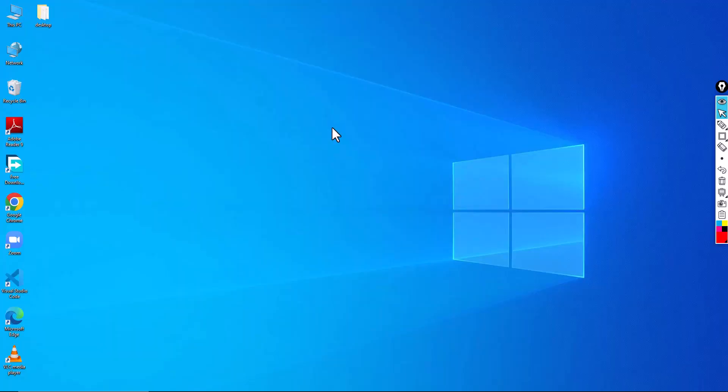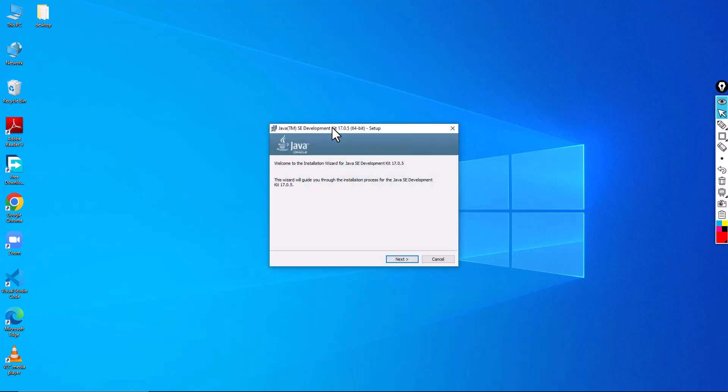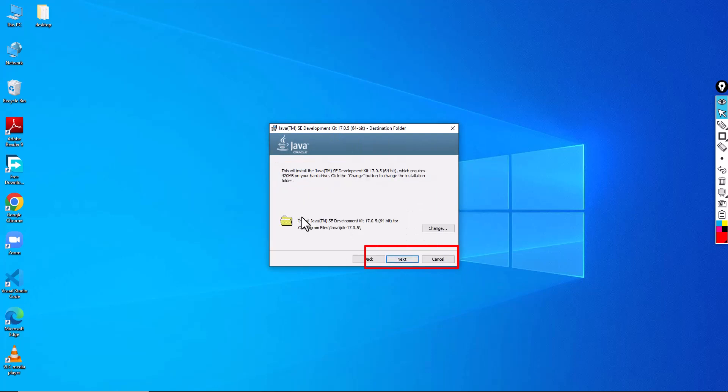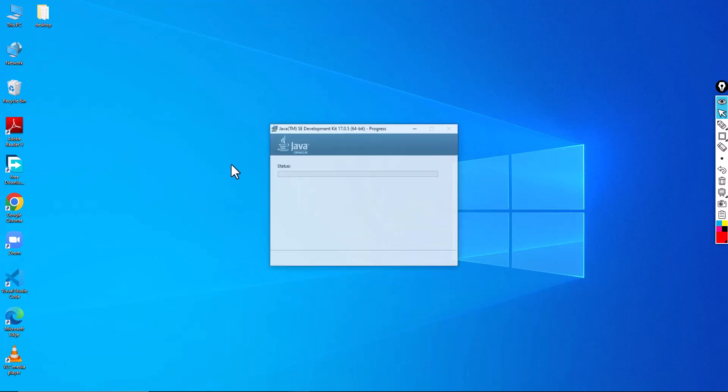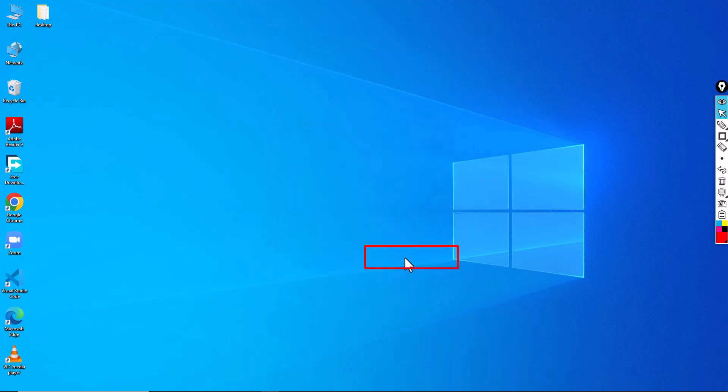So now click on Yes. And it is going to prepare to install. Click on Next. Next. So now close.